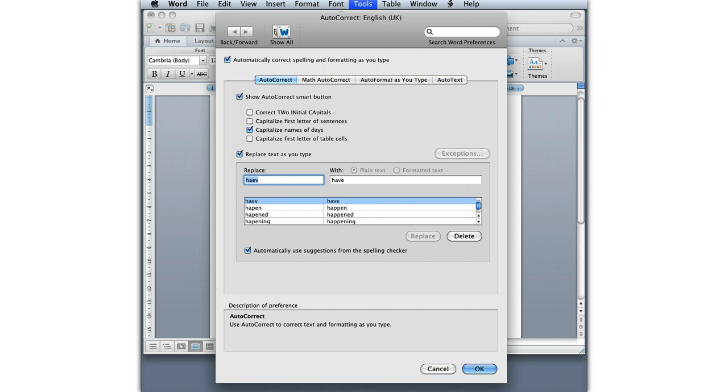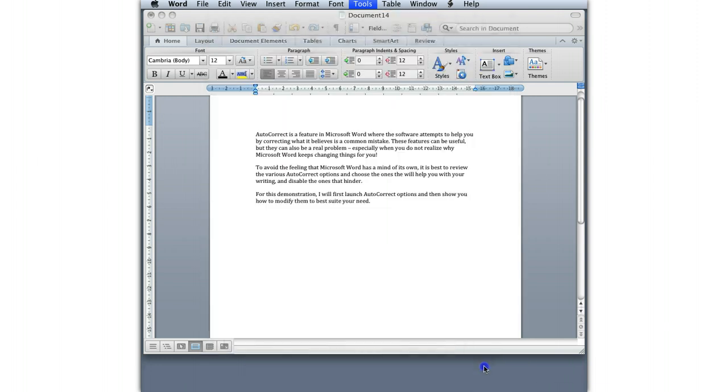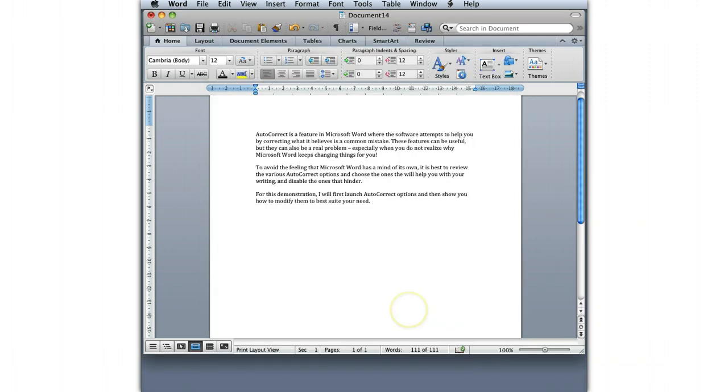Once you've made all the changes you want to make, you just click OK and it saves it. And that's how you set up autocorrect to meet your needs. Thanks.